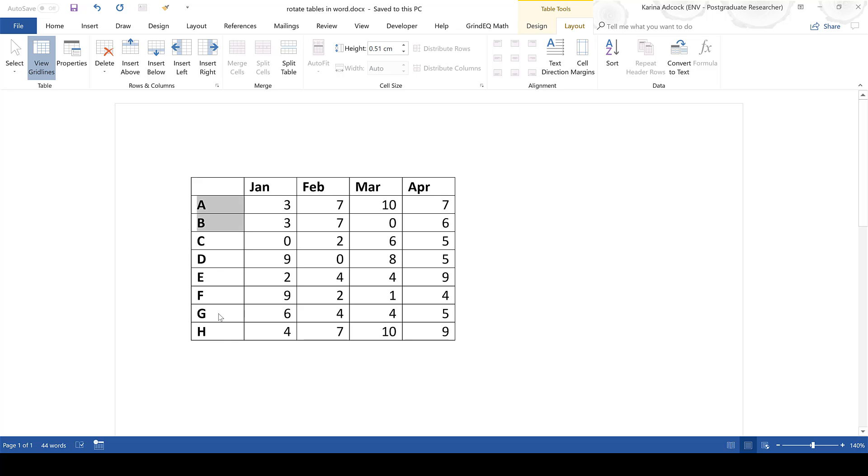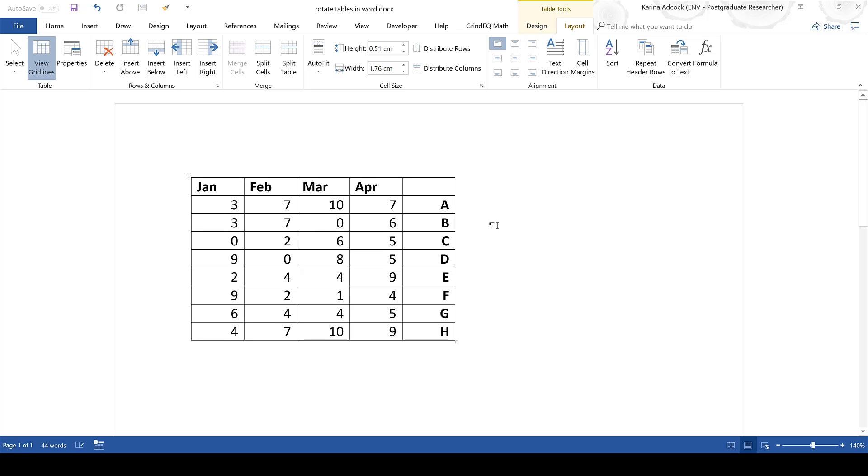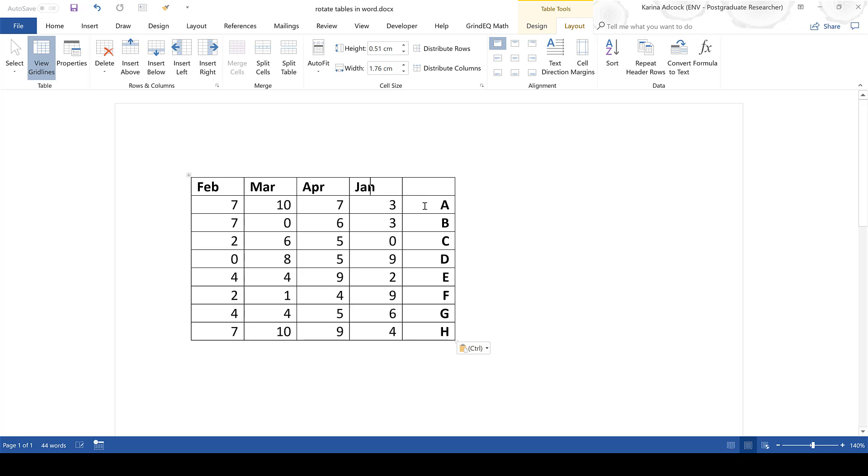So select the whole of the first column and then click and drag it to the other side of the table and you can see that this column has now moved and you're going to need to do this to all of the columns until they're the opposite way around to the way they were before.